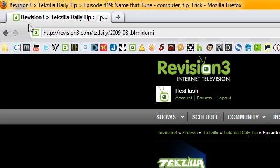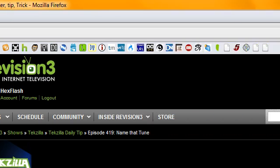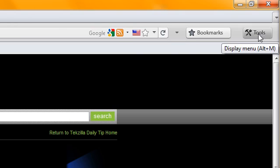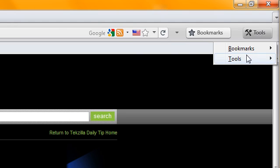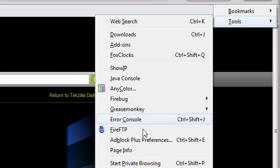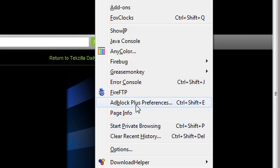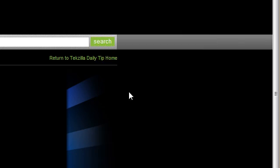So what we can do to fix that is go to Tools. Oh wait, it's over here. My bad. Tools. Then click Adblock Plus Preferences.